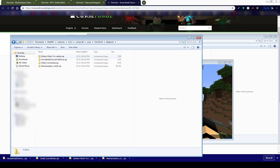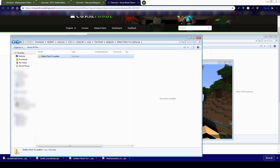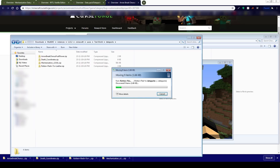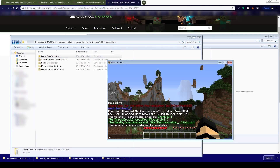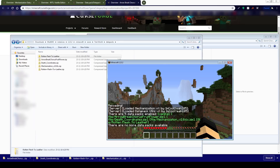It turns out one of the mods — rotten flesh to leather — was nested inside itself within the zip file. So you would have to actually read the installation instructions to install this one properly. Basically, you take the rotten flesh to leather mod folder out of the zip file and paste it into your datapacks folder. Then reload, and it will actually add that to the list. It now has rotten flesh to leather installed as well.